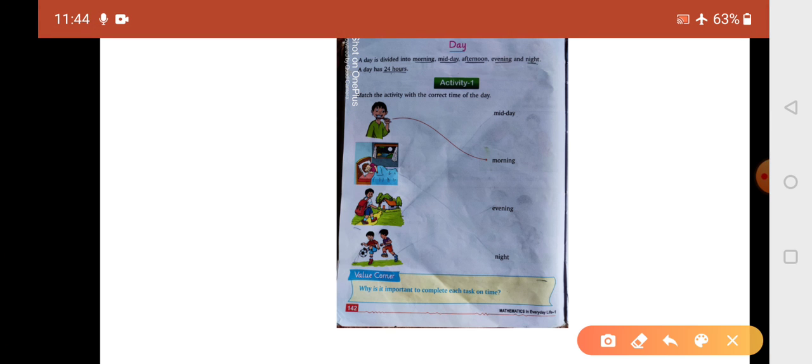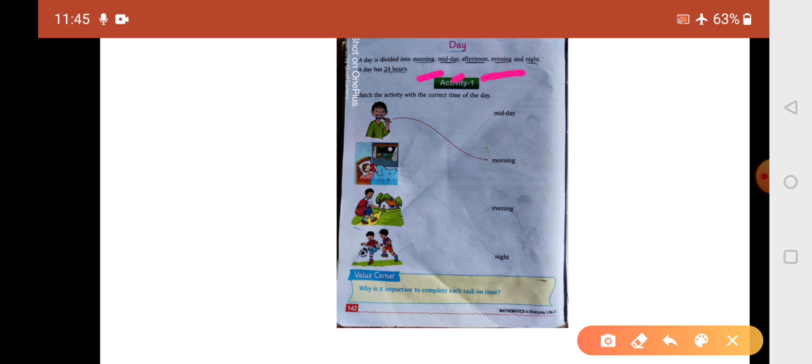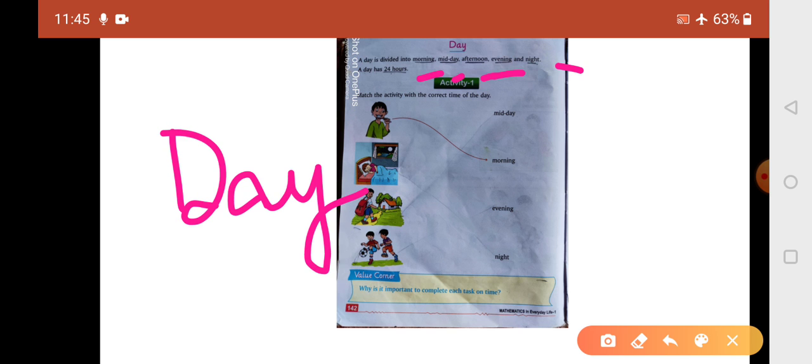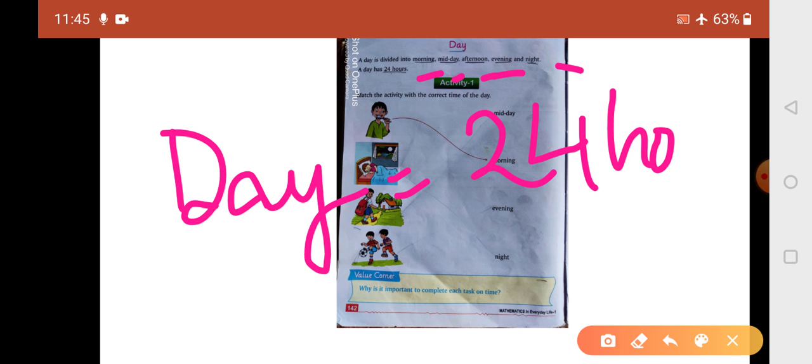So one day is divided into morning, midday means middle of the day or 12 o'clock, afternoon means lunch time and after lunch time, evening is end of the day, and night. A day has 24 hours.